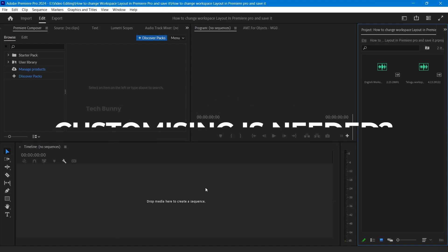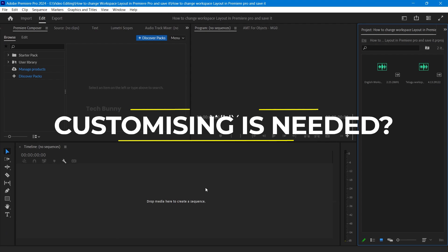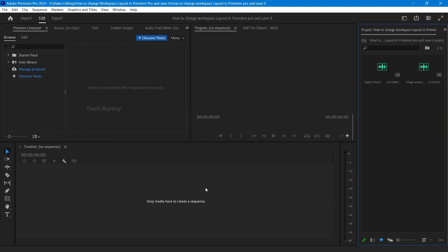First, let's talk about why customizing your workspace is a game changer. It helps you work faster and keeps your screen less cluttered. So, let's get started.